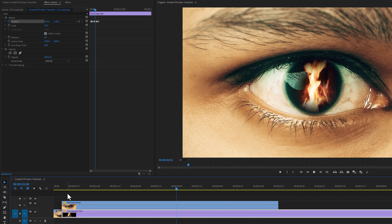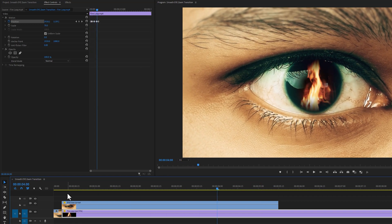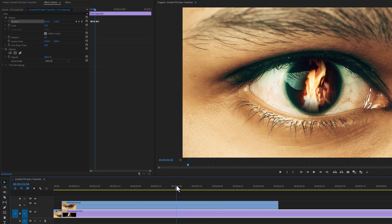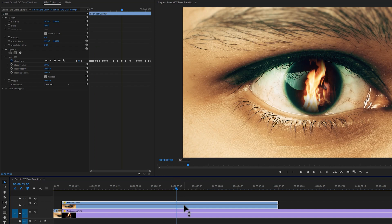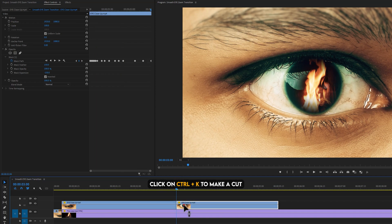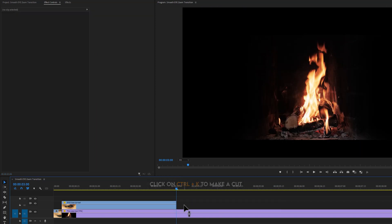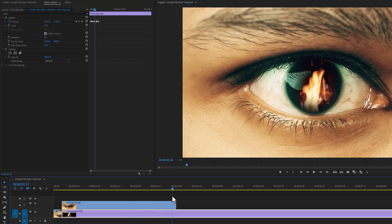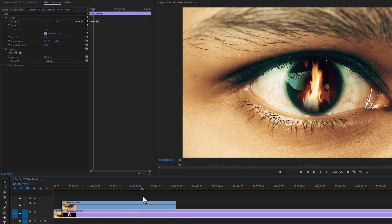As you can see, both footages are perfectly matched with the movements. Now we are going to create the smooth zoom transition. So move the time indicator where you want to make the transition. In my case, I want to make the transition here. Then make a cut here. Delete the right part of the clip. Now move the time indicator one second backward, where the transition will be started.